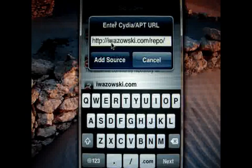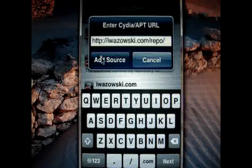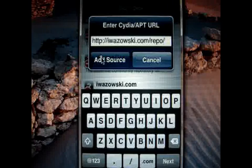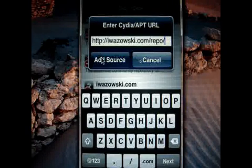You just need to add the source — just click Add Source. Then it will automatically add it to your iPod Touch or your iPhone.